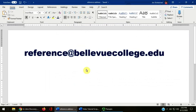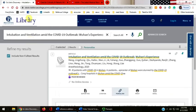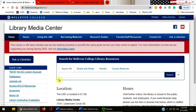Send it to reference@bellevuecollege.edu. Include the citation or the permalink within the body of your email. This video has taught you how to determine if the library owns a specific journal title or journal article. If you have any questions about the library's catalog or interlibrary loan, contact one of our librarians.